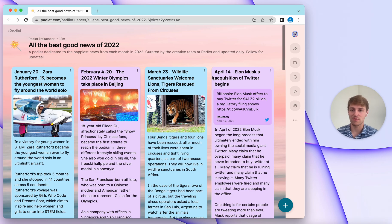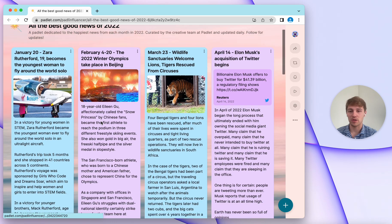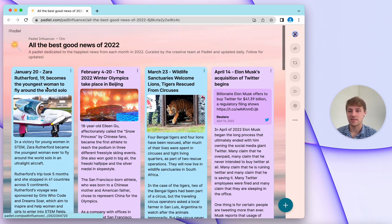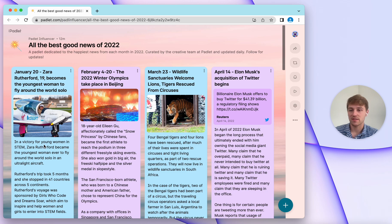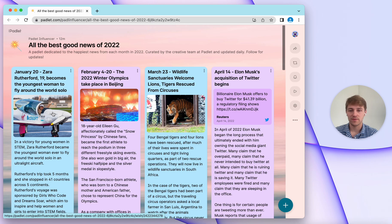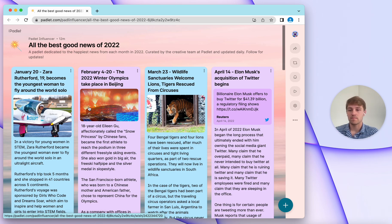To use Slideshow on Padlet to create beautiful presentations with just one click, you start by building a Padlet like I've done here. This is a Padlet called All the Best Good News of 2022. It's an accumulation of news stories from the year 2022 with subject text, body text, and files in each post. You don't need all these ingredients in each of your posts to make a beautiful Slideshow on Padlet, but this is what I've done here, so this is how the Slideshow will look.